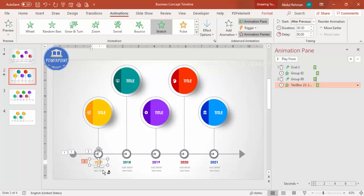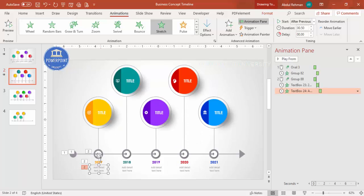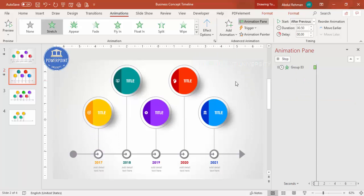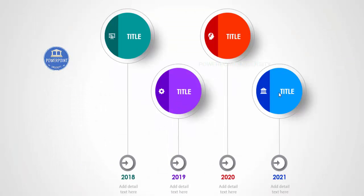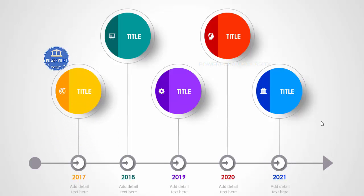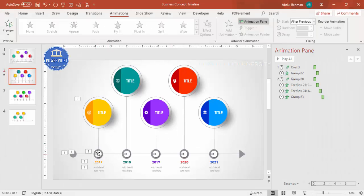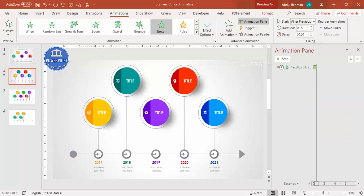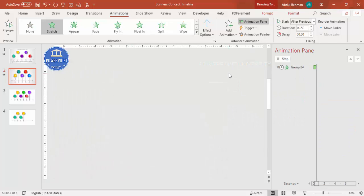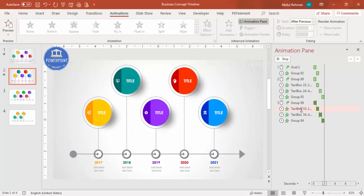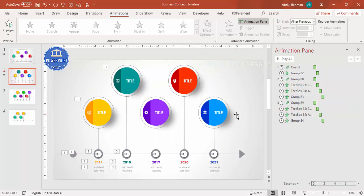Copy the same animation to the detail text, changing the direction to From Bottom. Playing it back, each click reveals an option with its animation sequence. Repeat the same animation setup for each of the five options one by one. If you prefer, you can also set animations to With Previous depending on your timing requirements.